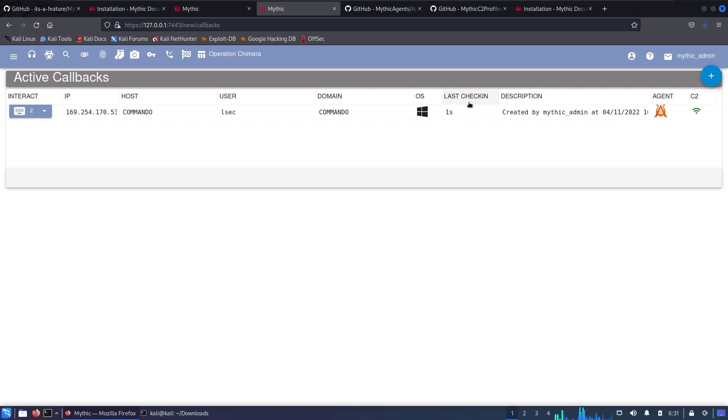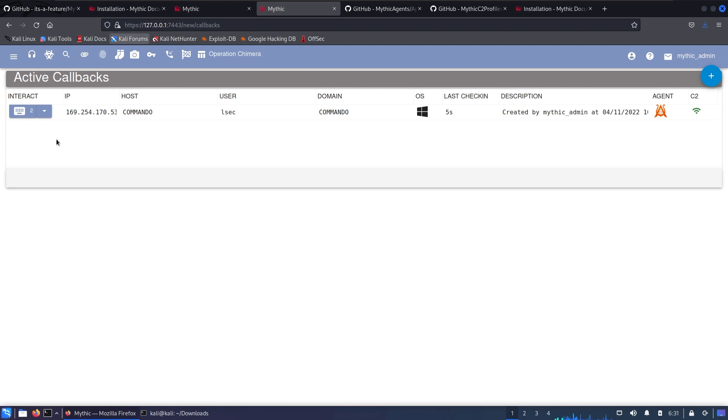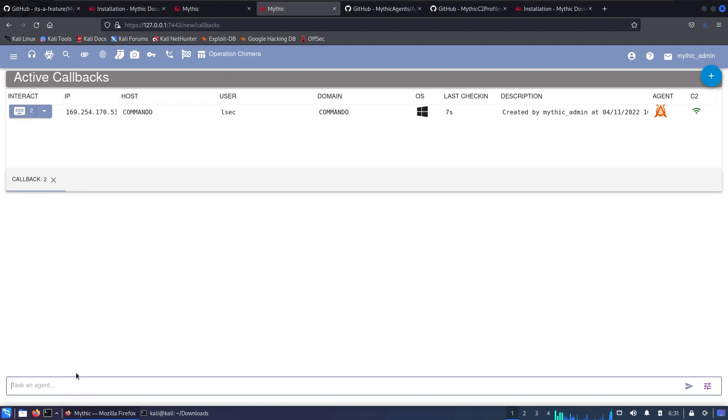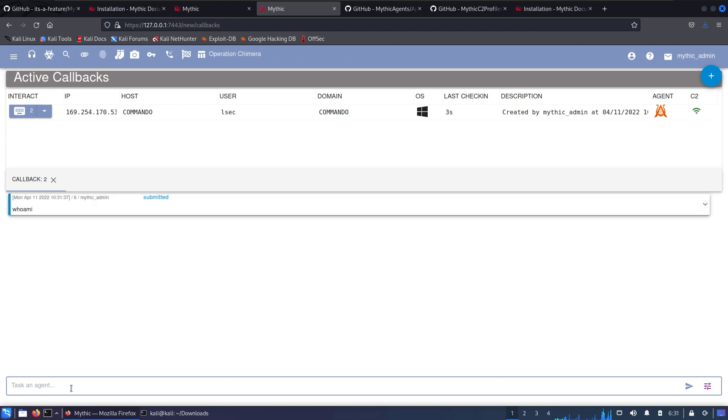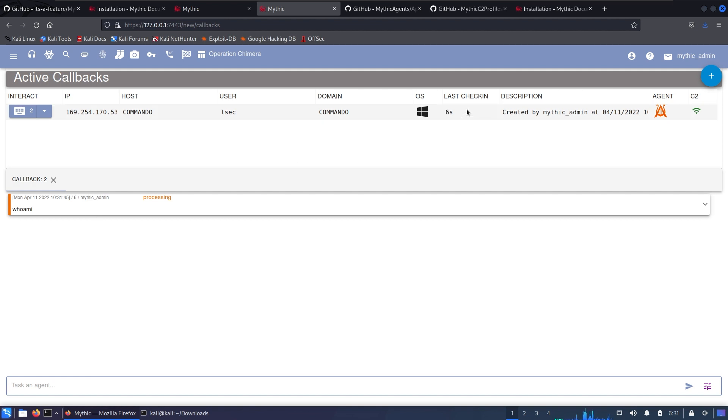The last check-in is the last time the agent talked to us. Keep in mind that when executing any command there can be a delay because the C2 is not like a reverse shell but it's like a beacon. We are checking into that box from time to time and our command has a timeout before being executed. For example, we can interact with the box and type whoami. As you can see the command is being submitted but did not execute immediately so we have to wait a little bit.